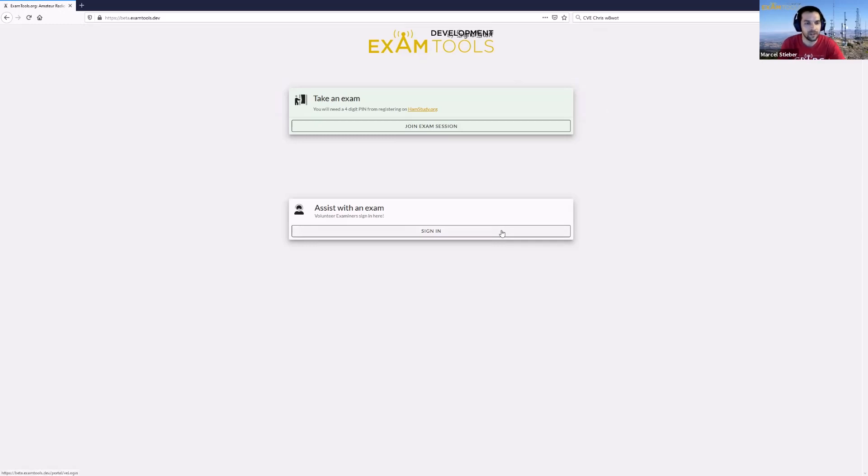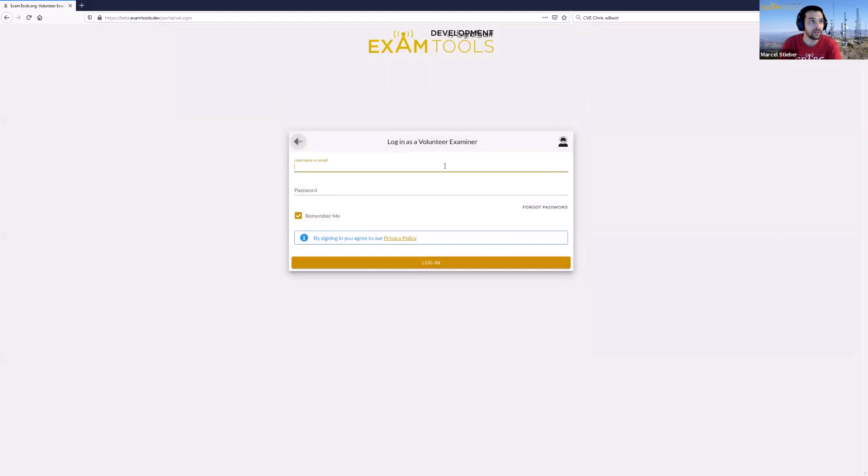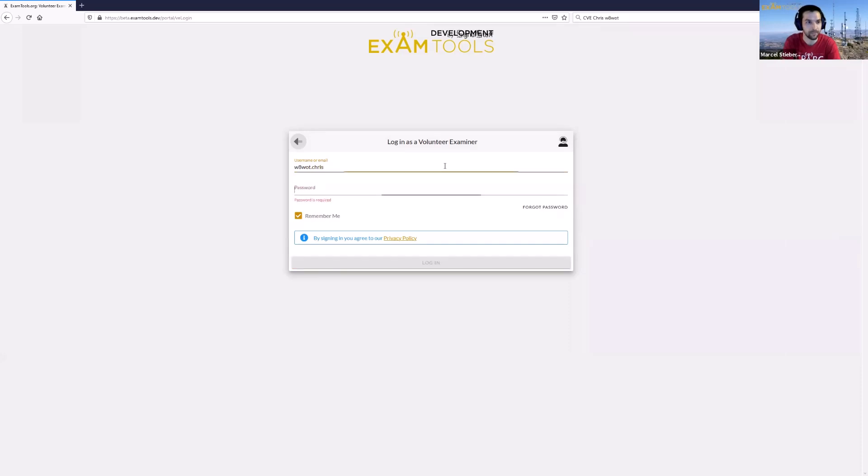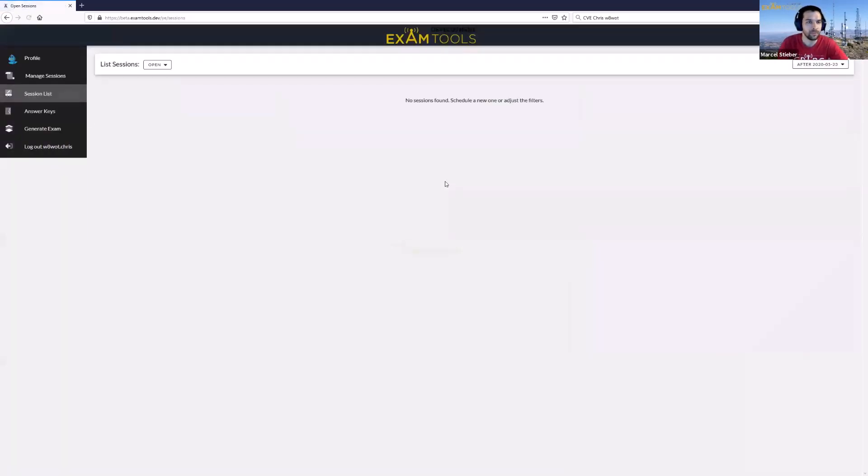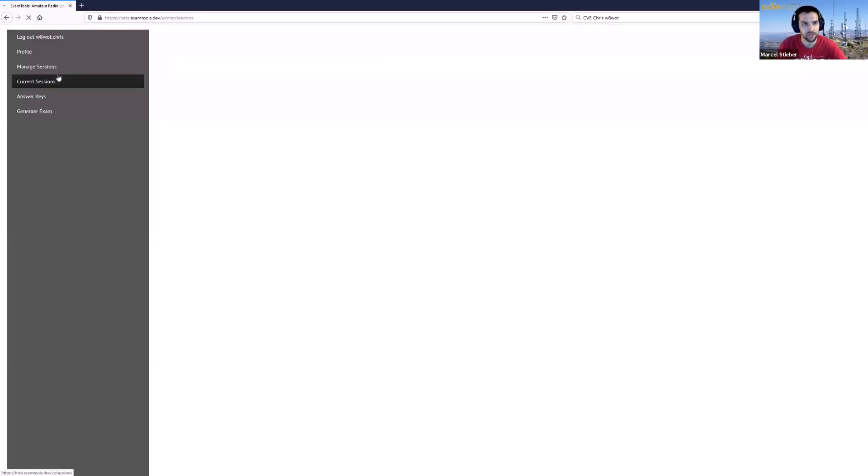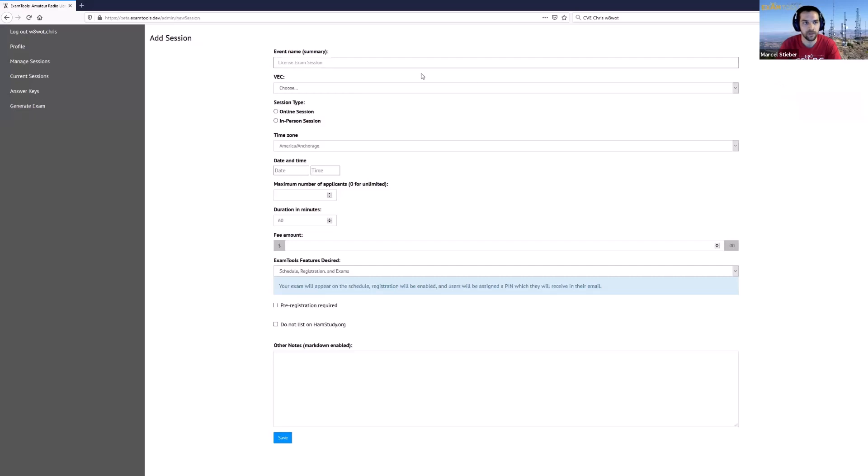So we're going to start off and create a session. I'm going to sign in here as one of our volunteer examiner leads, so this is Chris and he'll be signing into the Exam Tools website. Under Manage Sessions, he's going to go in and create a new session using the Add New Session icon up here in the top.